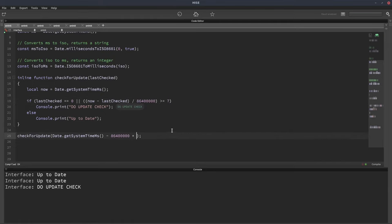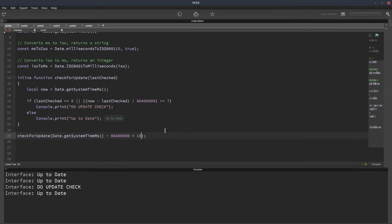And let's again, change this to something like five and we'll hit five. We're up to date. And if we go more than seven, so it's been 10 days since the last update check, it tells you to do an update check. So that works really nicely.